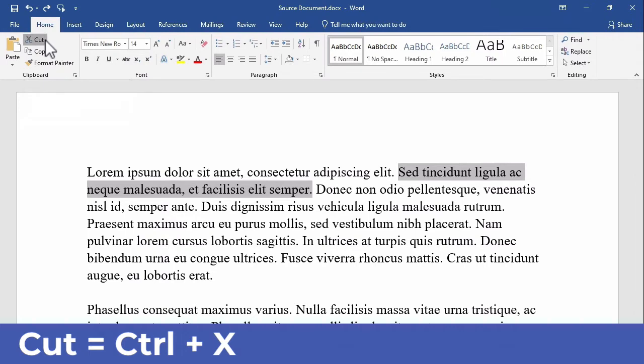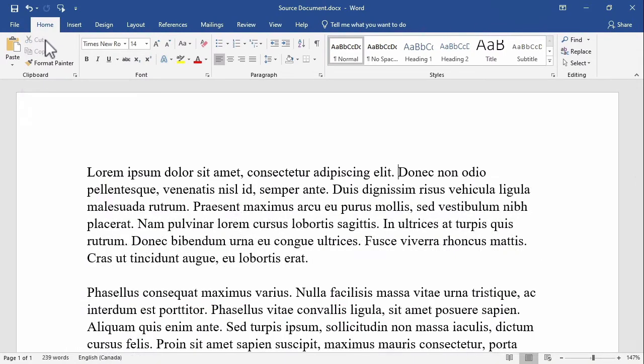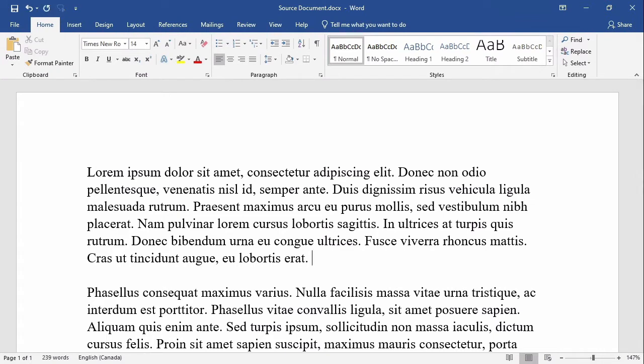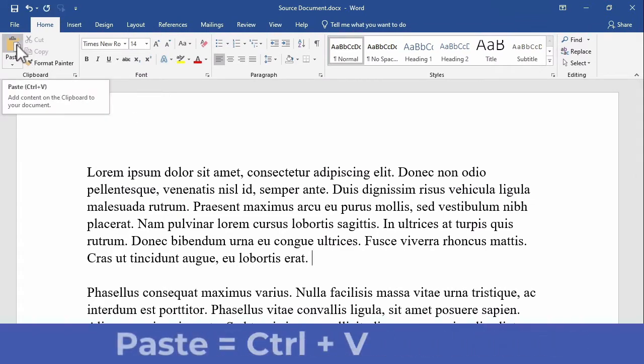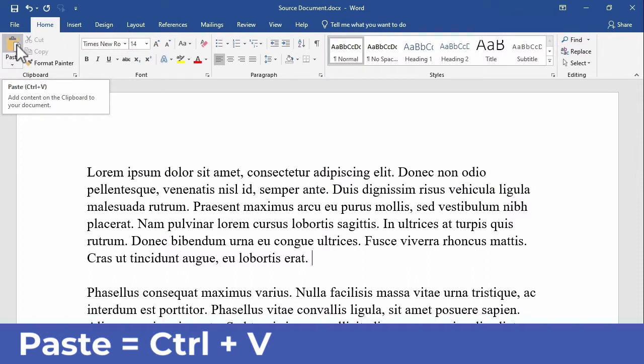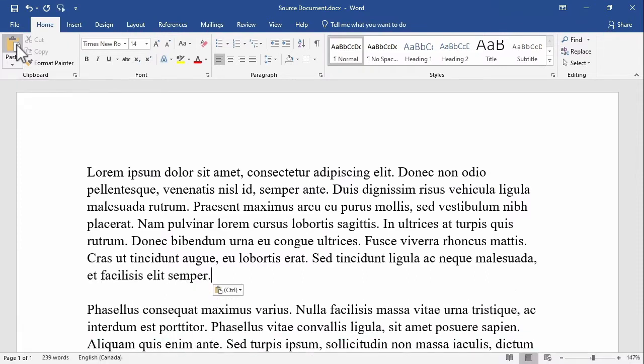This is different from deleting because the data does not disappear. Instead, you can think of it as being relocated to the imaginary clipboard. Next I'll click on the location where I would like the text to reappear, and I've also added a space. When I click on the paste command, the text appears at the end of the first paragraph.